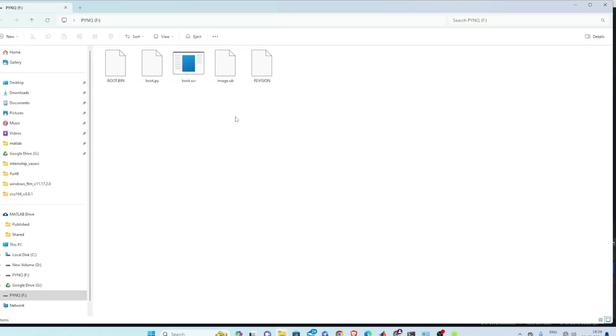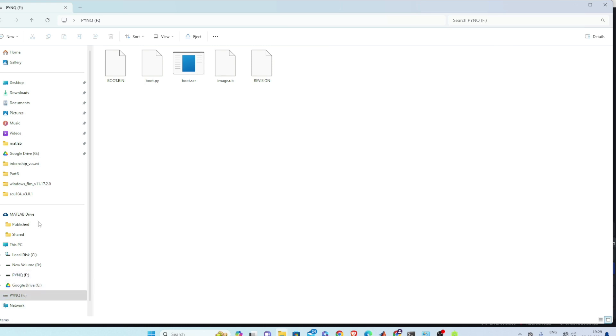So here you can see these are all files for booting. Now at last your SD card should get named PYNQ. Now eject.